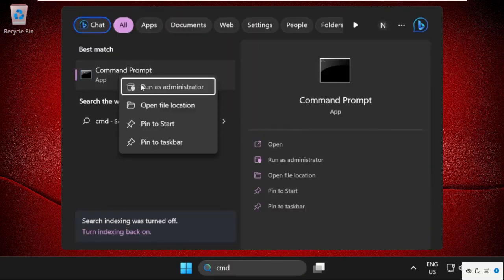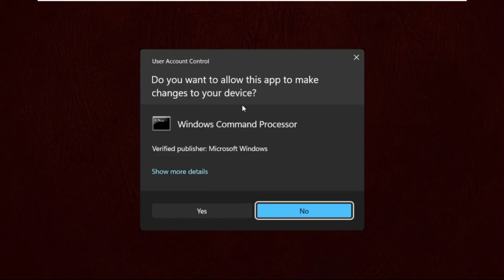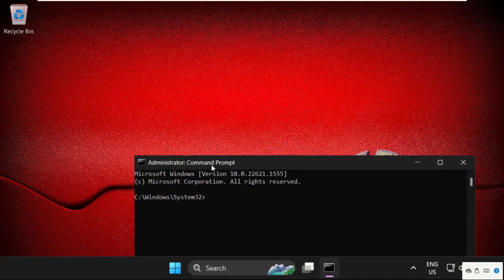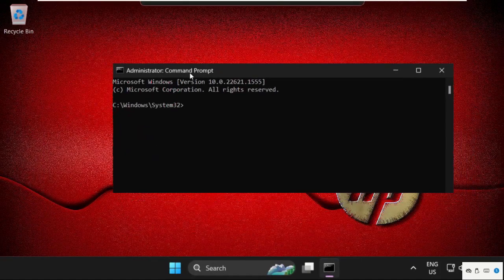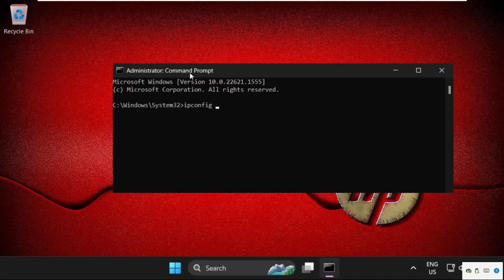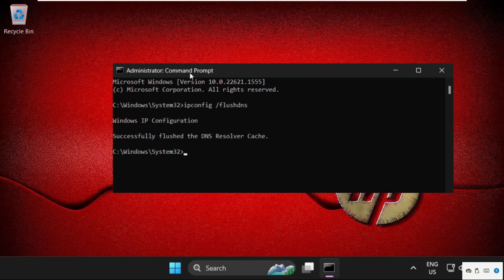Once done, go to the search bar, type cmd, right-click on it, and select Run as Administrator. Once we are here, we need to execute this command: ipconfig space slash flushdns, and hit Enter.